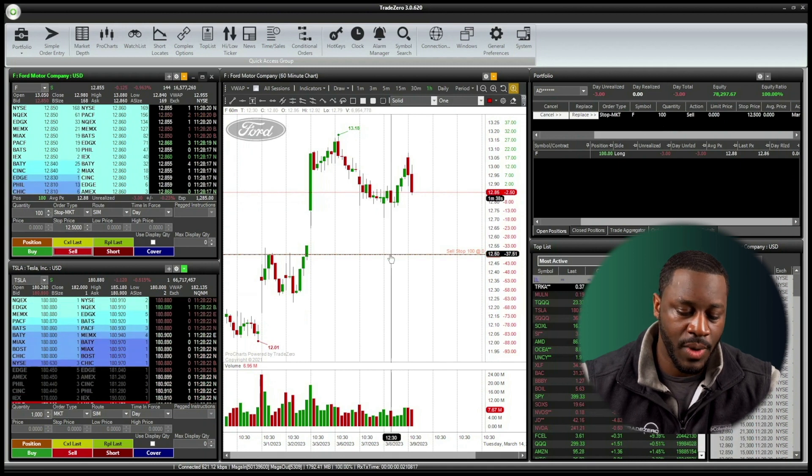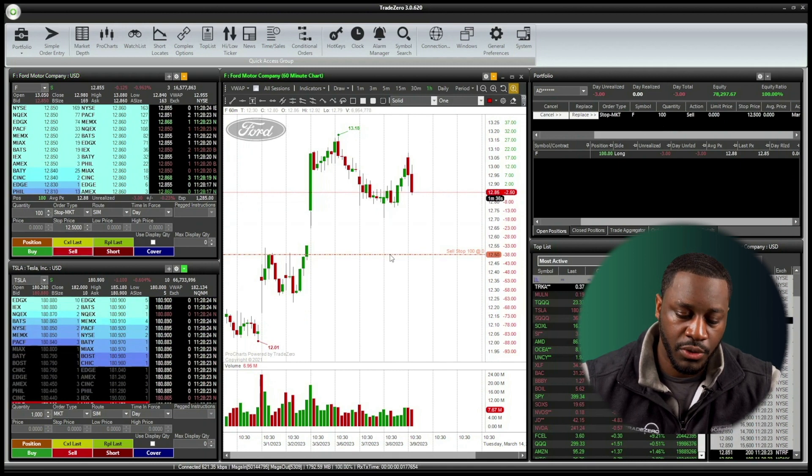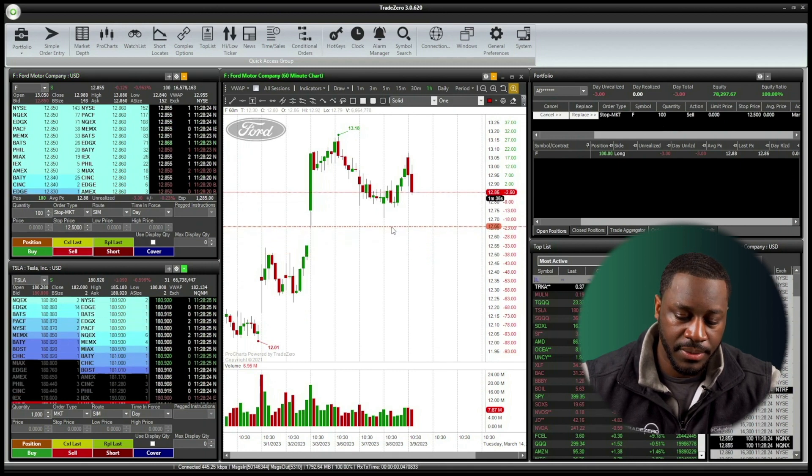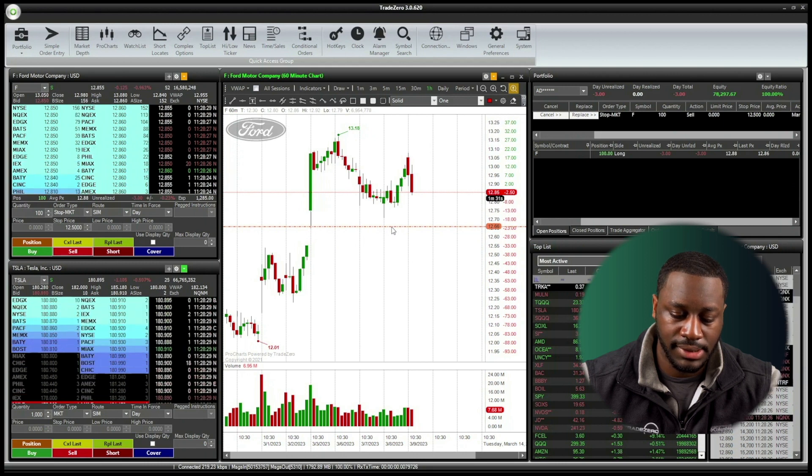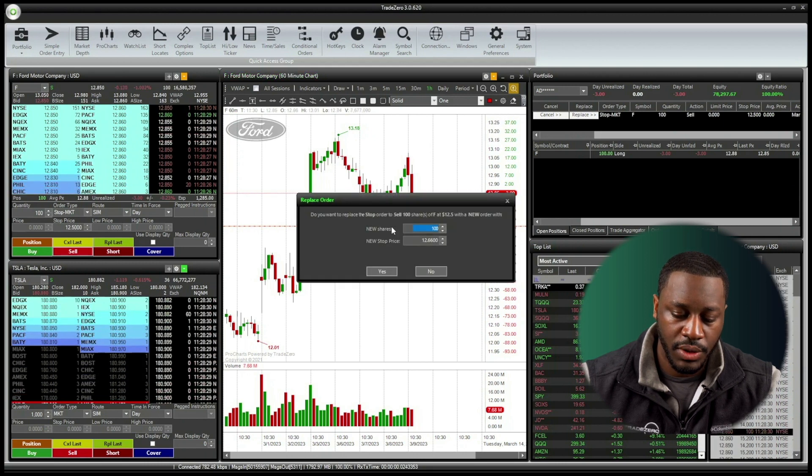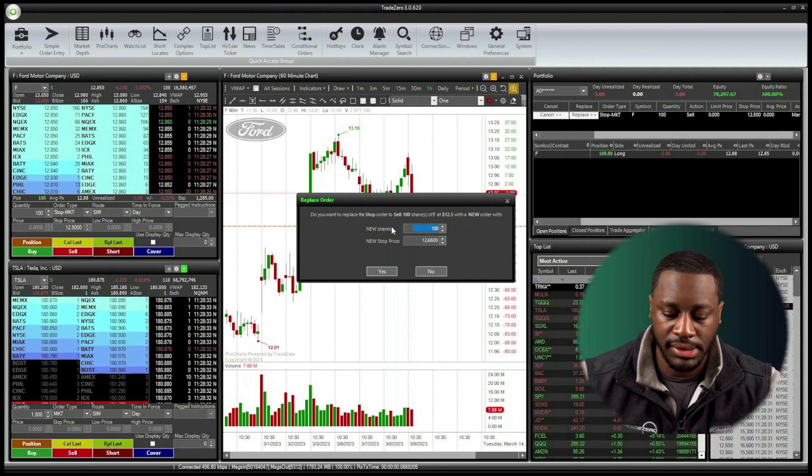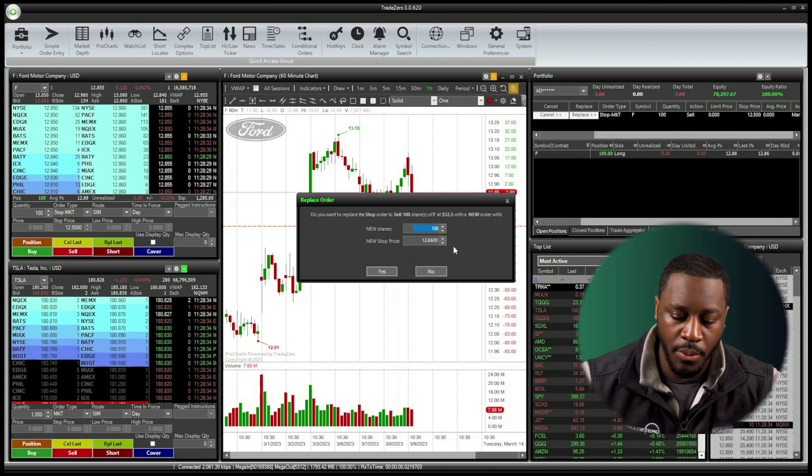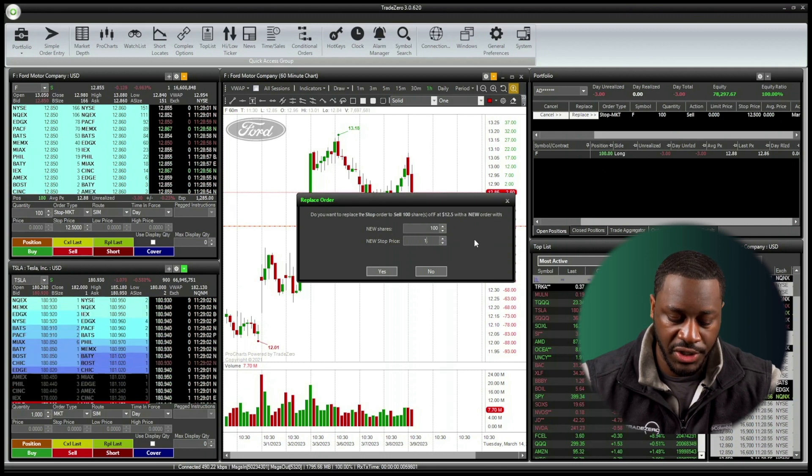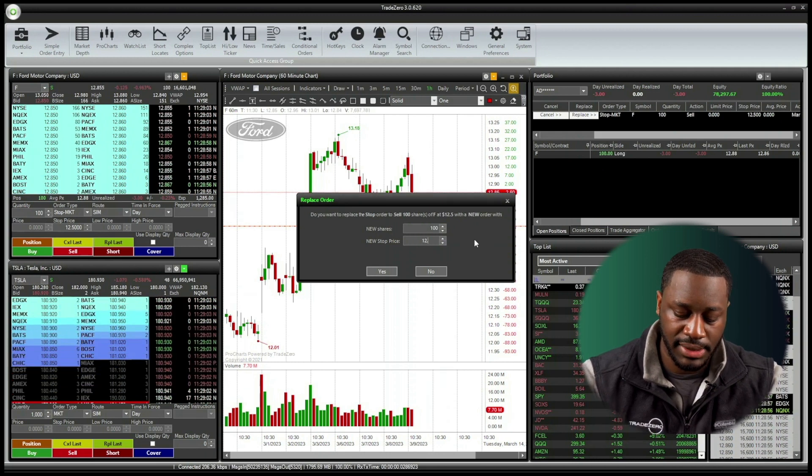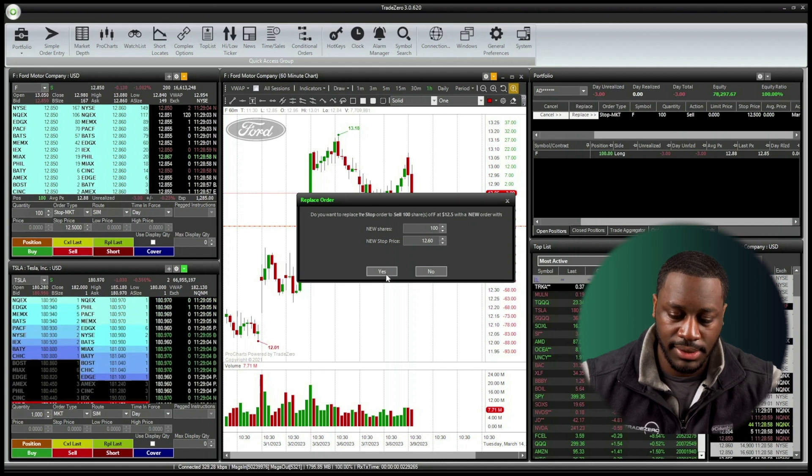Now let's just drag and drop this line again. Let's move it up a little further. Going to do 12 spot 66. Release and let go. And now it's asked me if I want to replace the sell stop order or make any adjustments. So I'm going to change this to 12 spot 60.